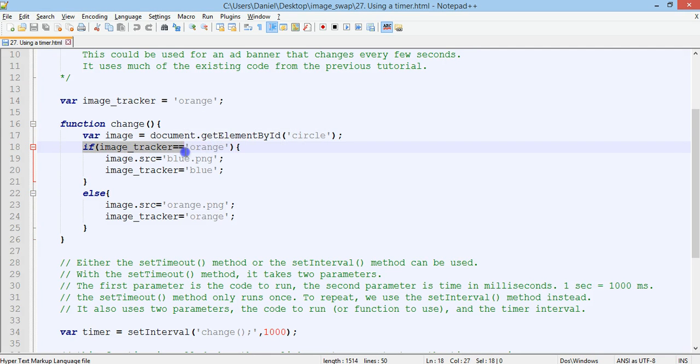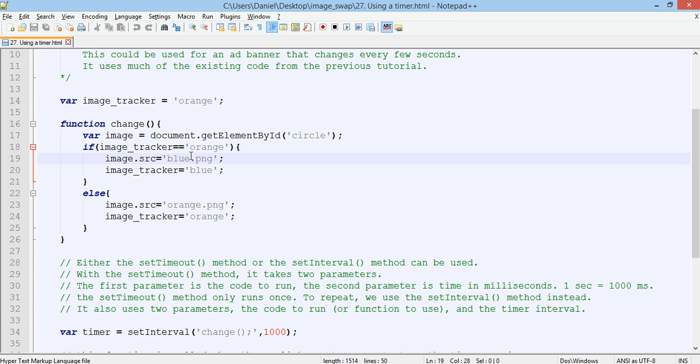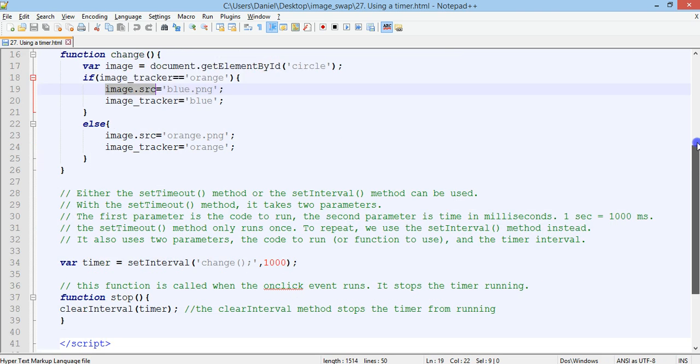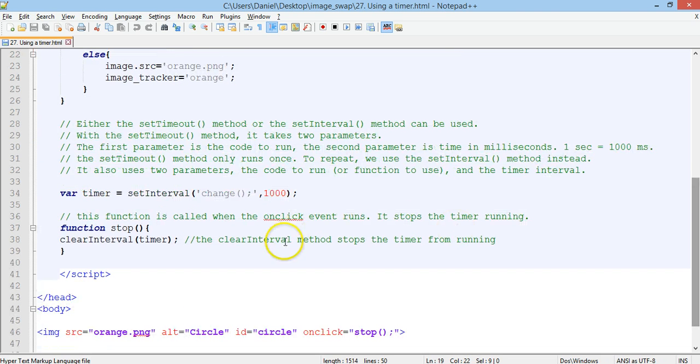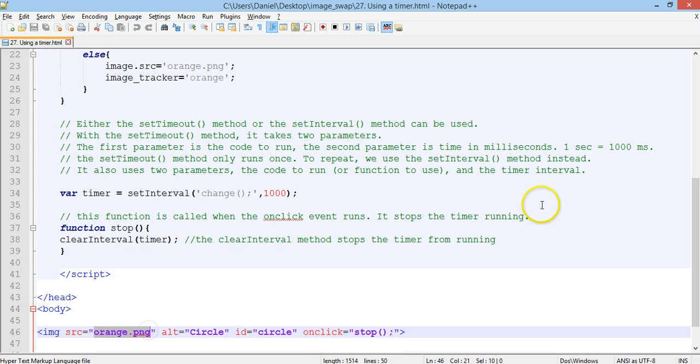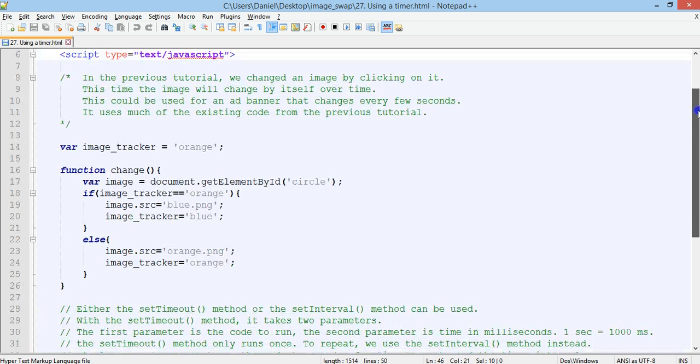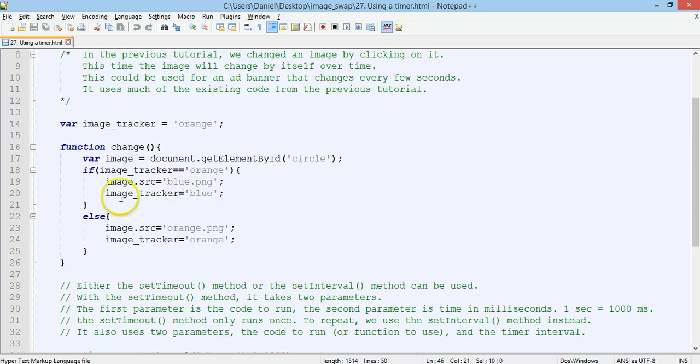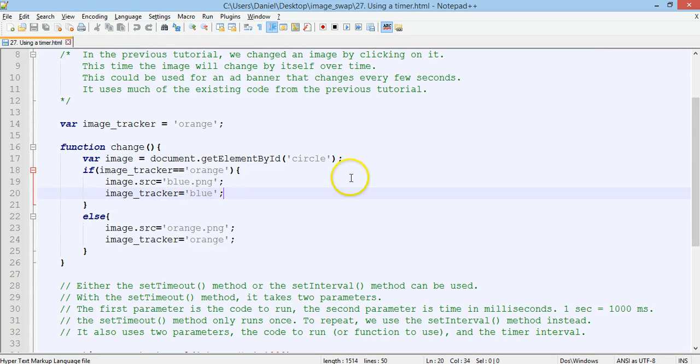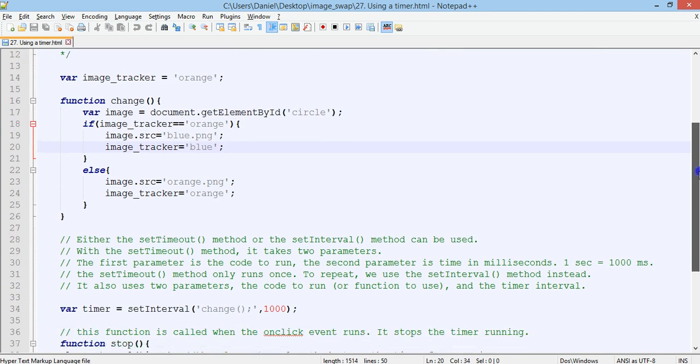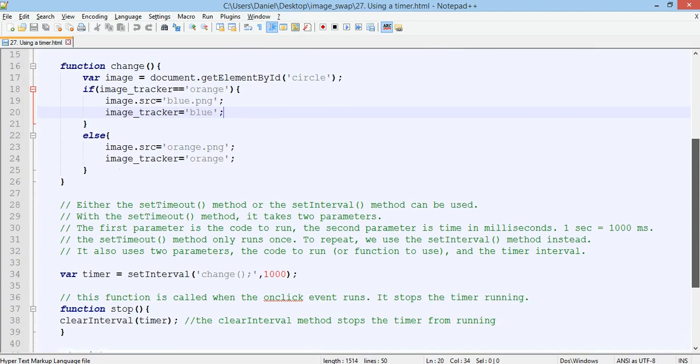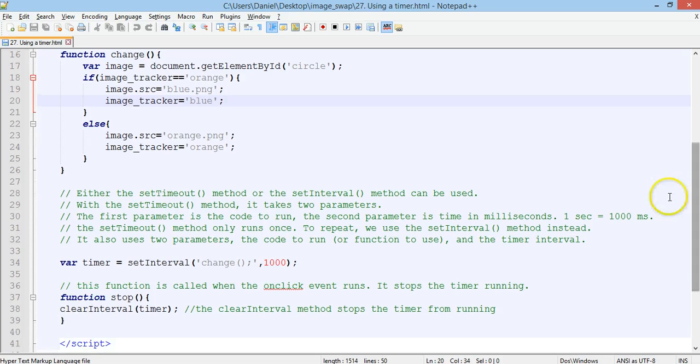If image tracker is equal to orange, which it is to begin with, then image source will be changed to blue.png. So the image source down here will swap from orange to blue.png, so the image will swap. And then the tracker variable will be updated to blue as well to tell the program that the current image being displayed is the blue image.